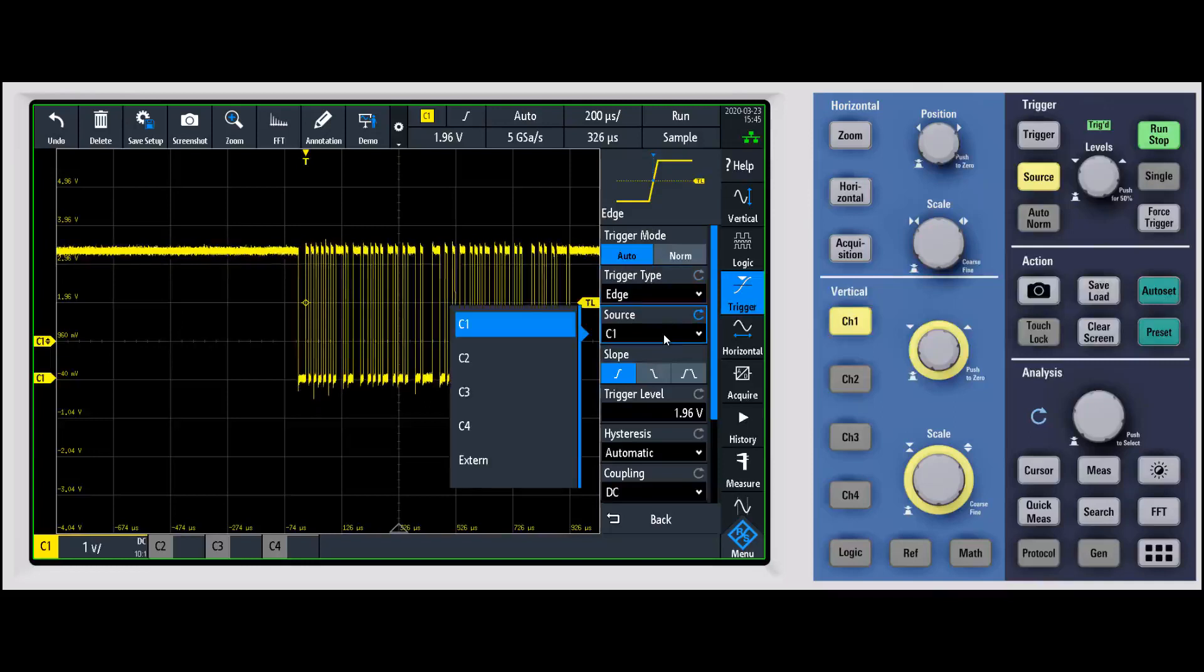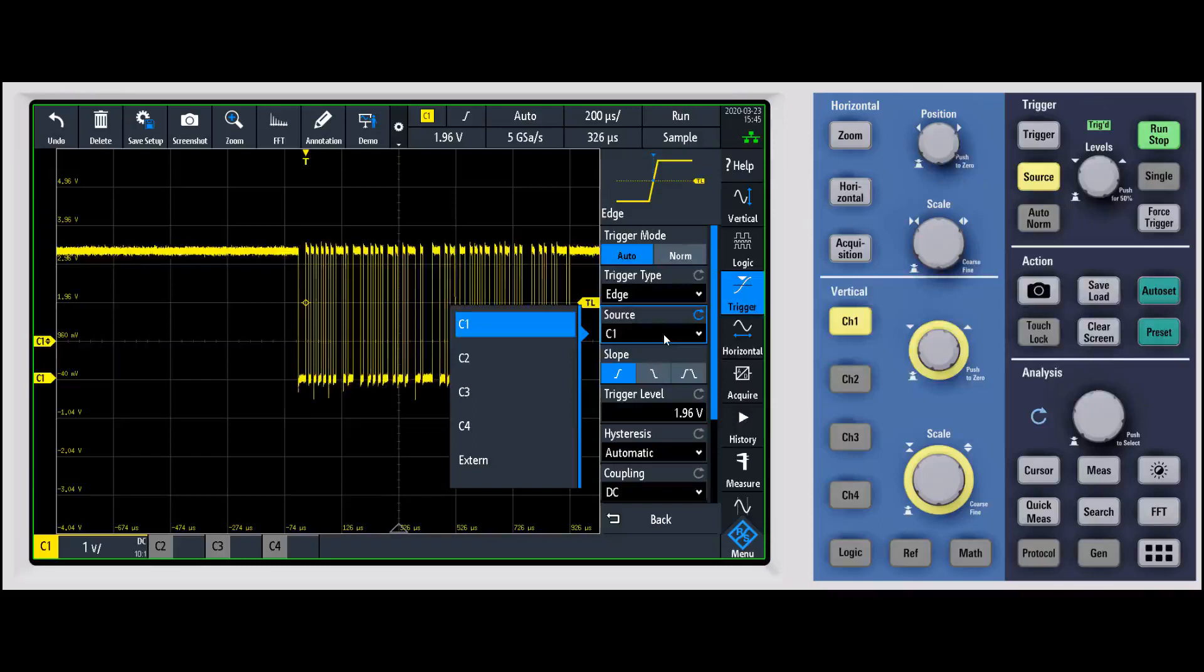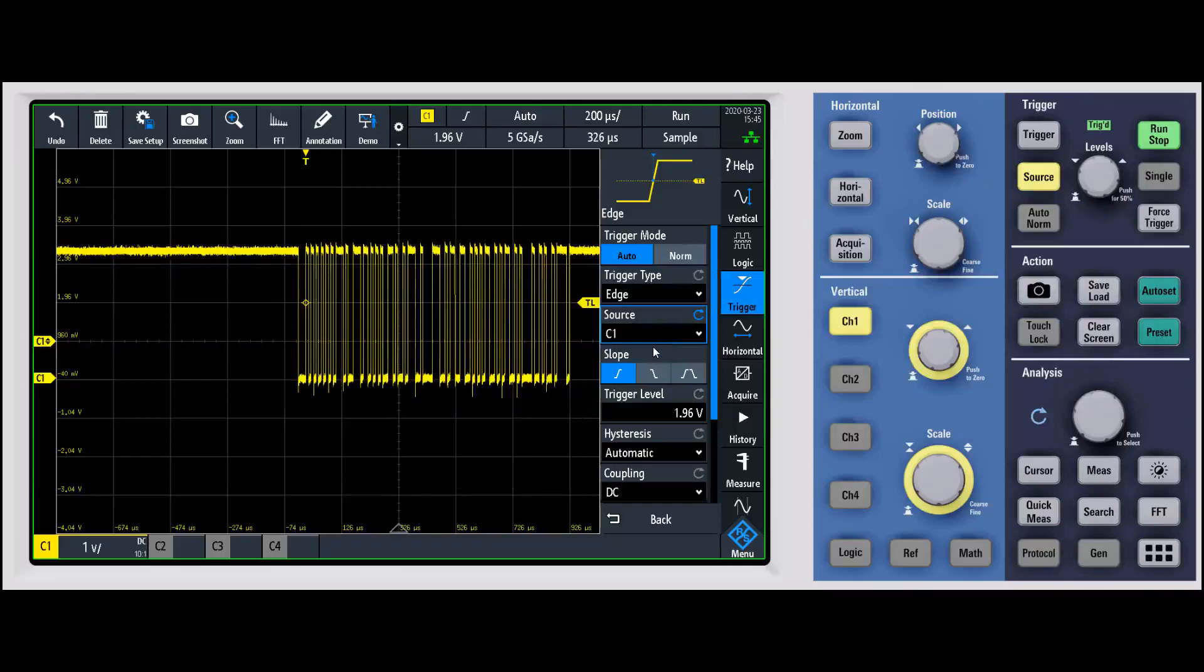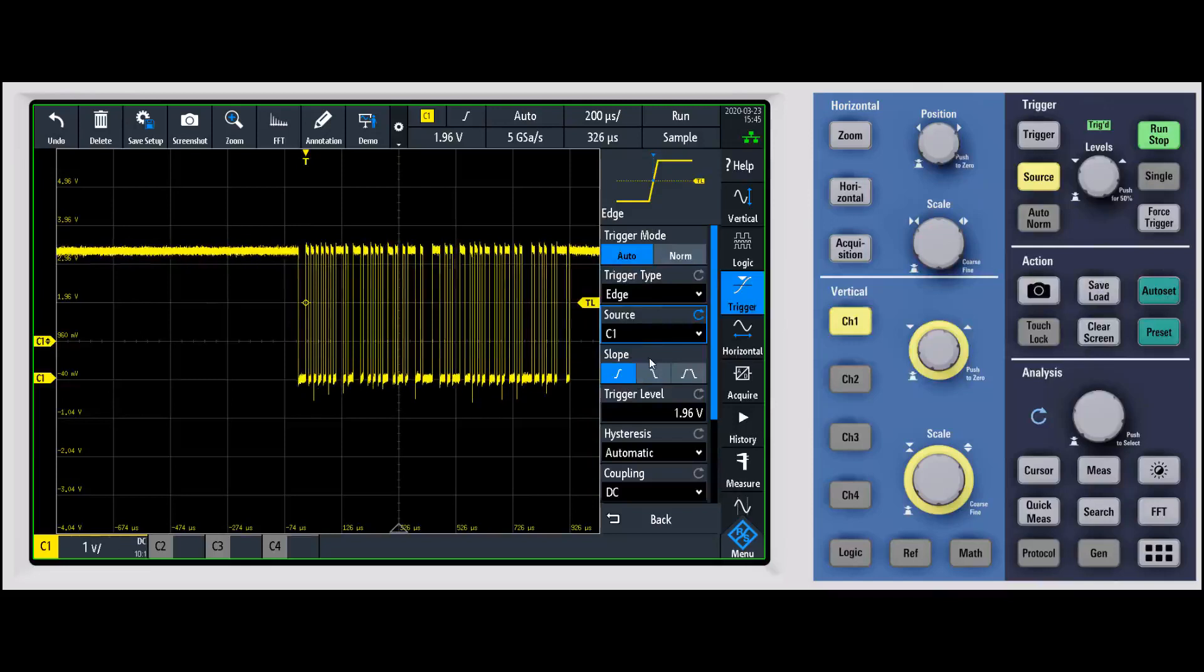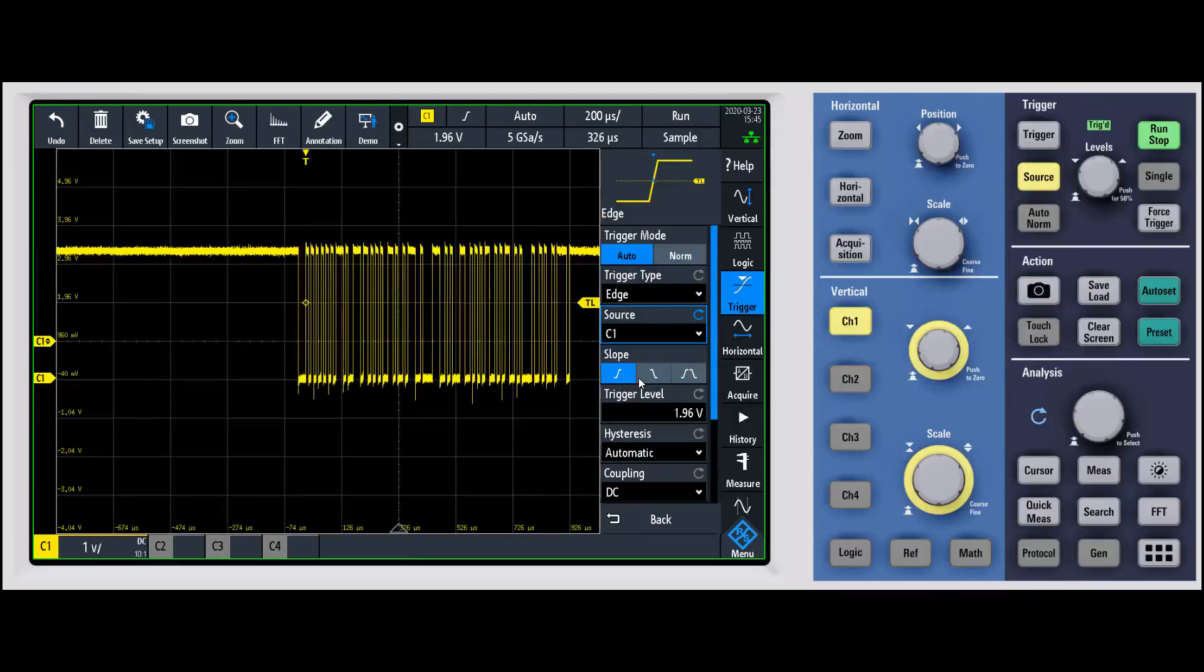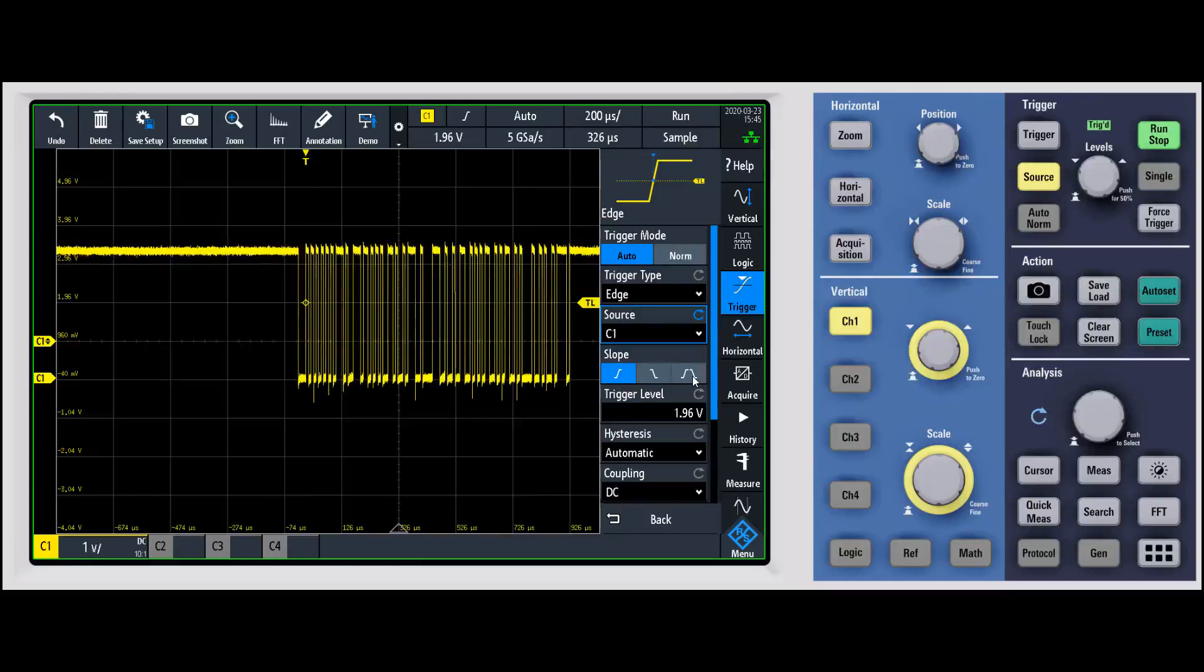In general, one of the most common things that you're going to have to choose is your source. This is going to be one of the analog channels, it can be an external source, it can be something like a digital channel off of the MSO. If you're doing an edge trigger or some of the other triggers that deal with edges, you're going to want to specify what the slope is. You can have a rising slope, a falling slope, an either or slope, so both rising and falling.